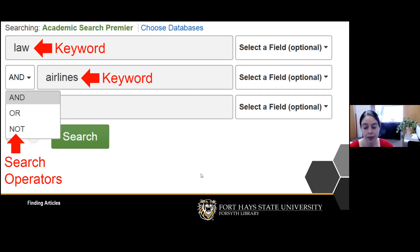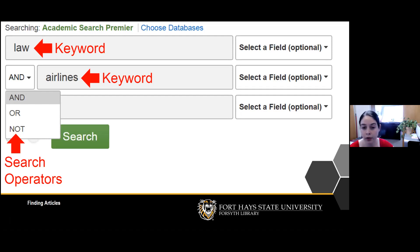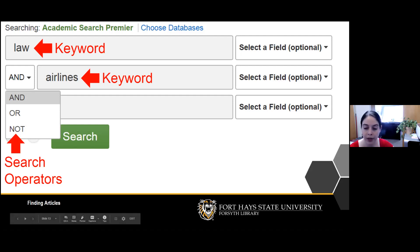Within our databases, we use keyword searching — not long phrases, which will just confuse the system. We break down our topic into keywords and connect them using search operators: AND, OR, and NOT. For example, if I'm looking for articles about both law and airlines, I connect those keywords with AND. I won't go into the basics of searching in great depth, because I want to focus specifically on search strategies good for expanding your literature review.